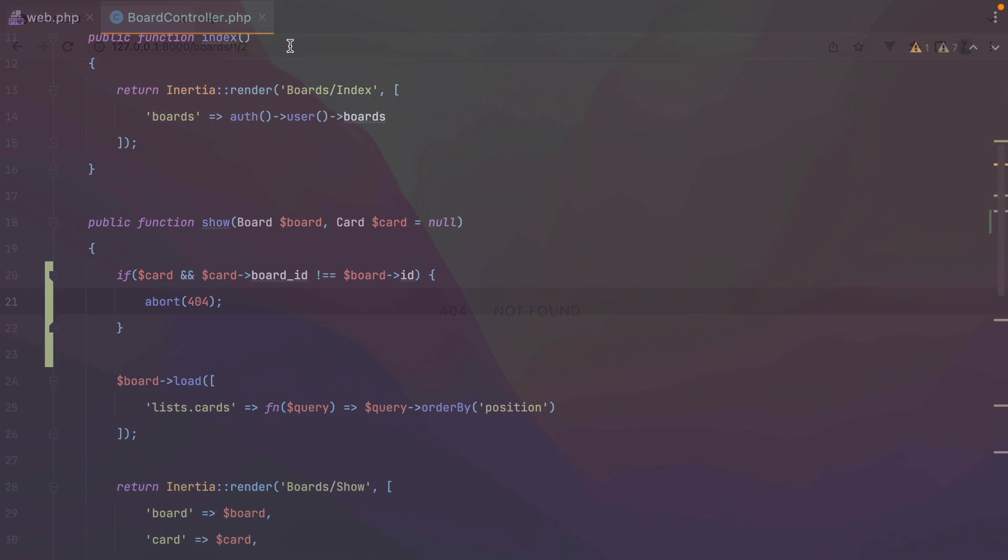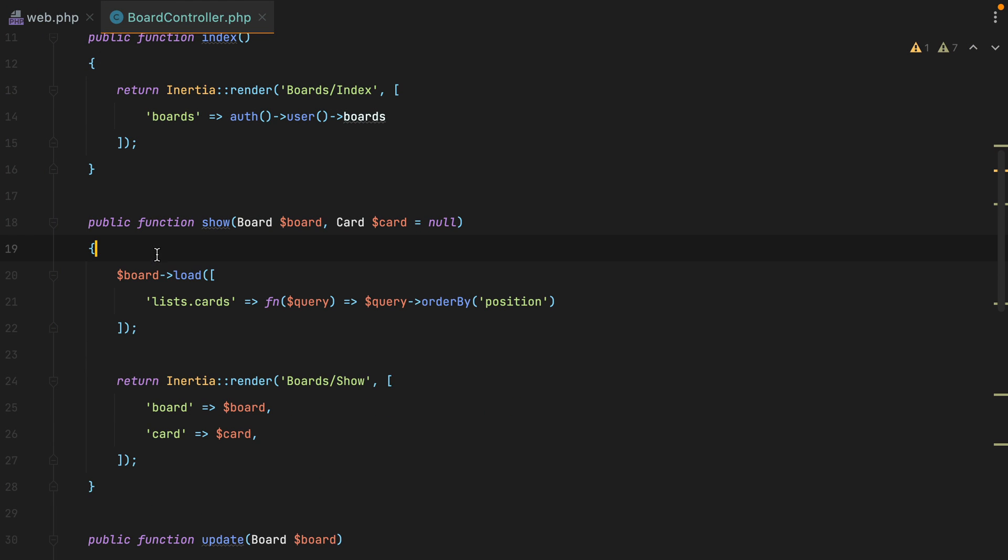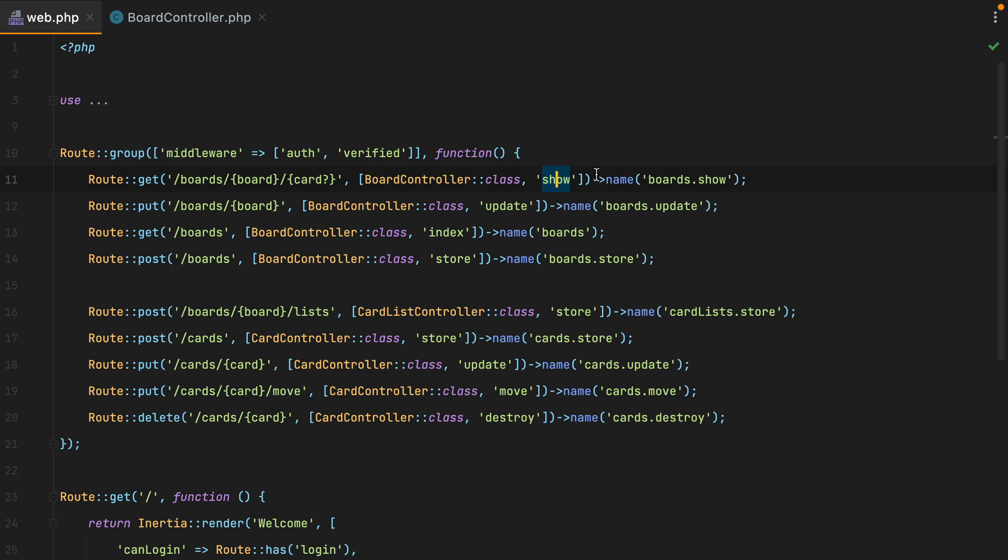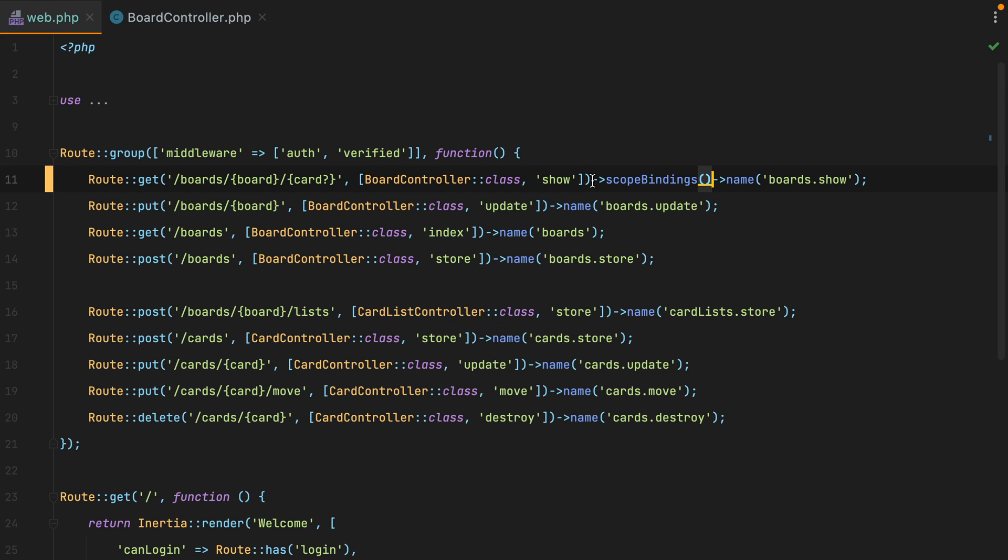However, there is an easier way to do this. We can remove this, go to our web routes file and add the scope bindings call to our route. What this will do is it will instruct Laravel to check if the resolved card model belongs to the resolved board model. Now, in order for this to work, we need the cards relationship on the board model.